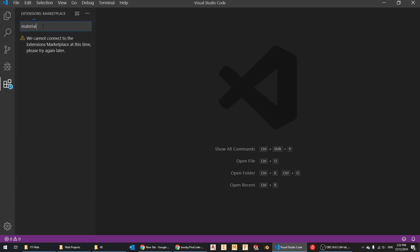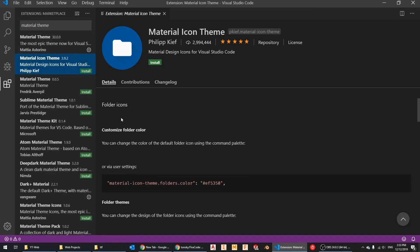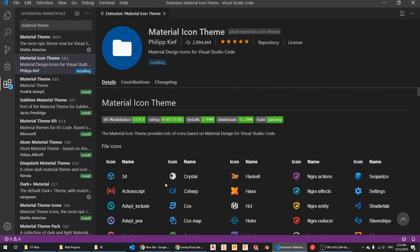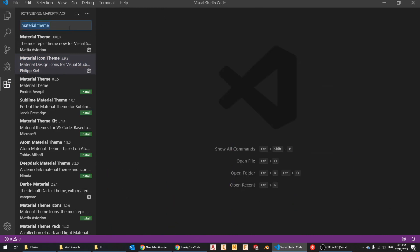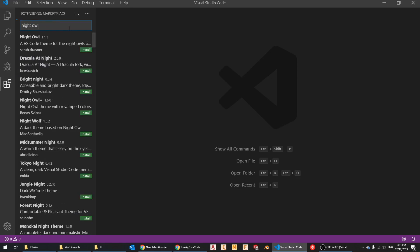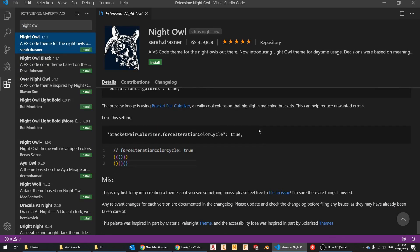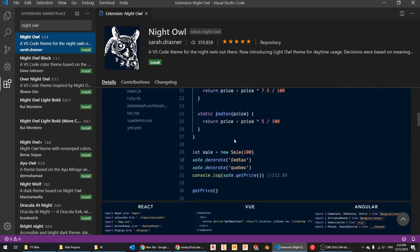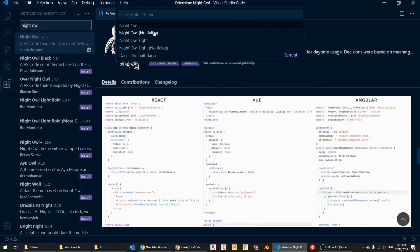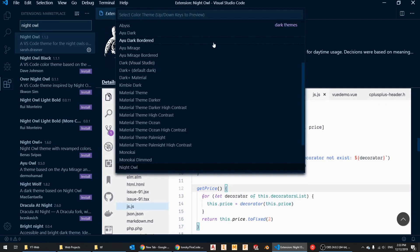There's a theme called Material Icon Theme — these are icons for your folders, HTML files, and so on. They're really cool and help you identify what type of file you're working with. You can install it and just click on it to activate. The color theme I'm using as my standard nowadays is Night Owl — it's very pleasing and I always like to work in dark/night mode.